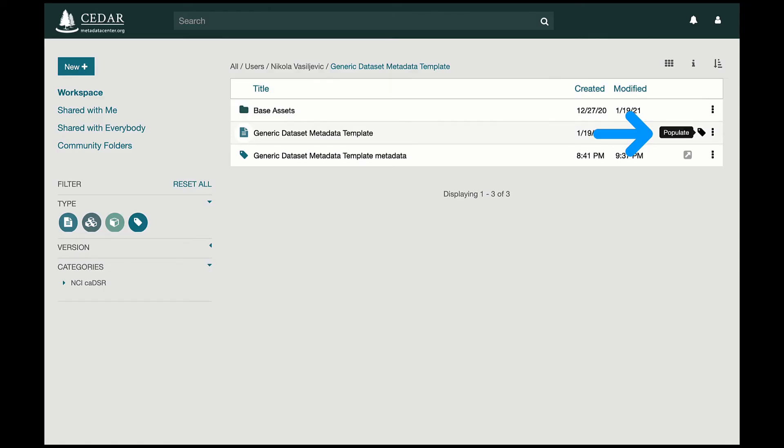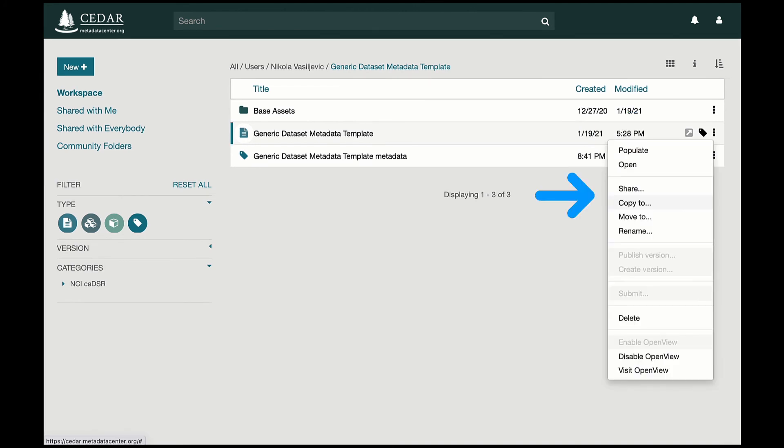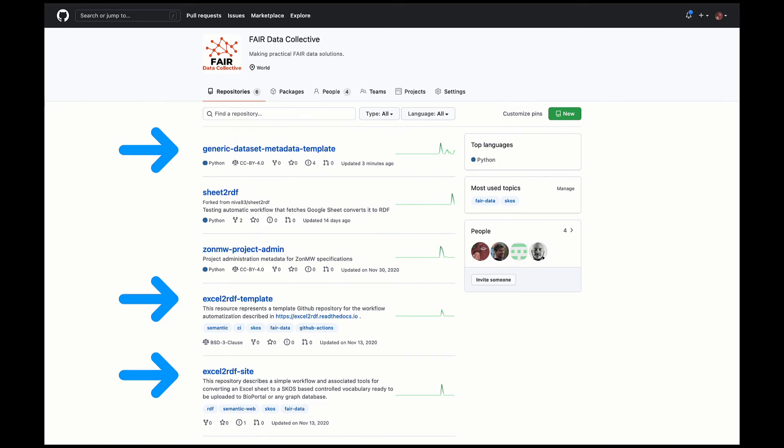Meanwhile, other CEDAR users can reuse the generic dataset metadata template as it is to describe their own datasets, or can copy it in CEDAR and adapt it to their own purposes.